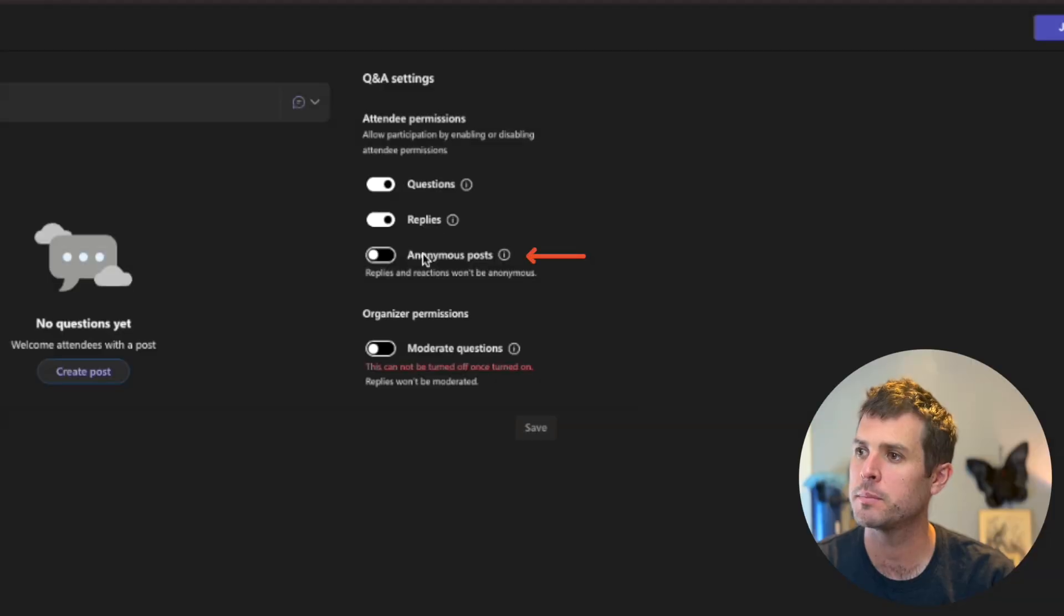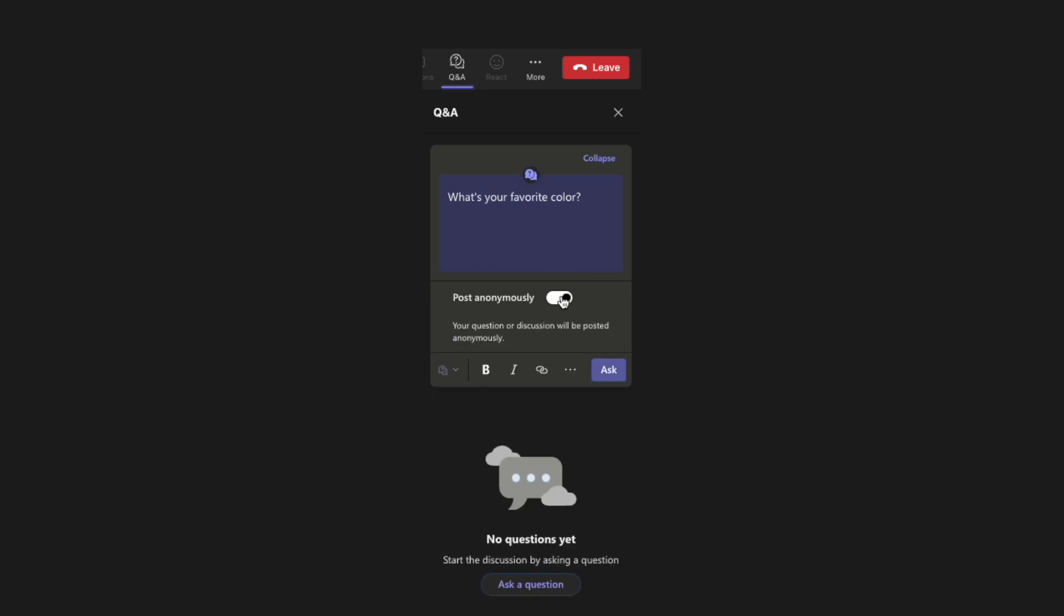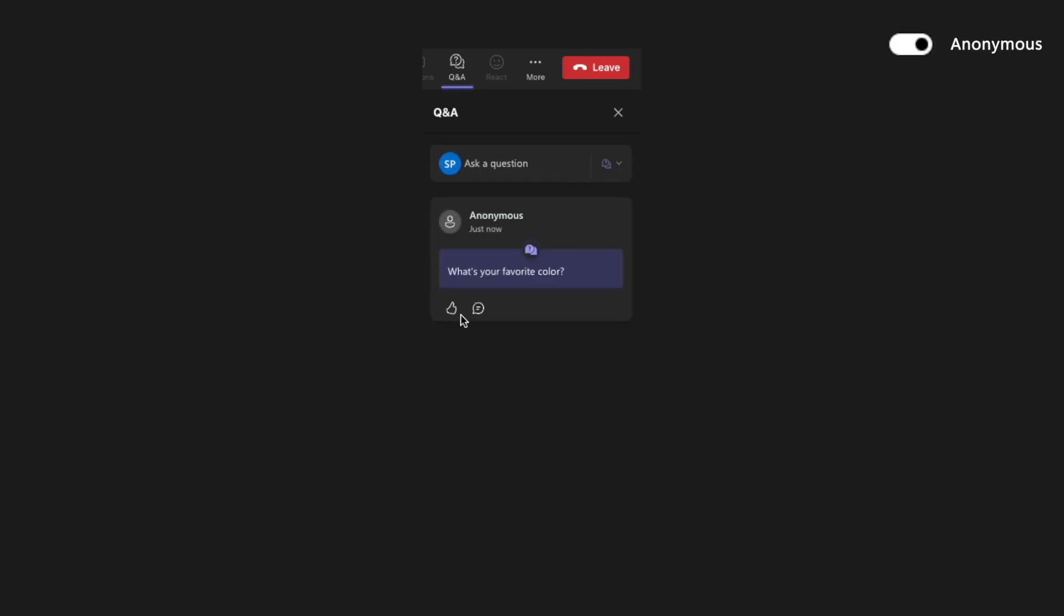Anonymous posts. If this is turned on, attendees can select a little checkbox when they ask a question, and their question will be anonymous. However, replies and reactions will not be anonymous. It is only asking a question that will be anonymous.